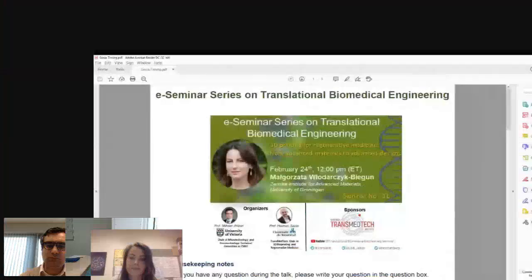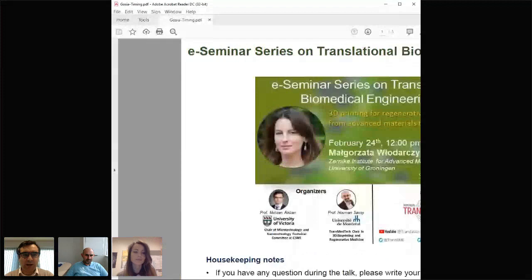Good morning, everyone. Welcome back to the seminar series for Translational Biomedical Engineering. I'm very pleased to host Dr. Gosia Wildarczyk-Bigan. Today, she is going to talk about 3D bioprinting and biomaterials. But before we start, as always, I would like to make a few housekeeping announcements.